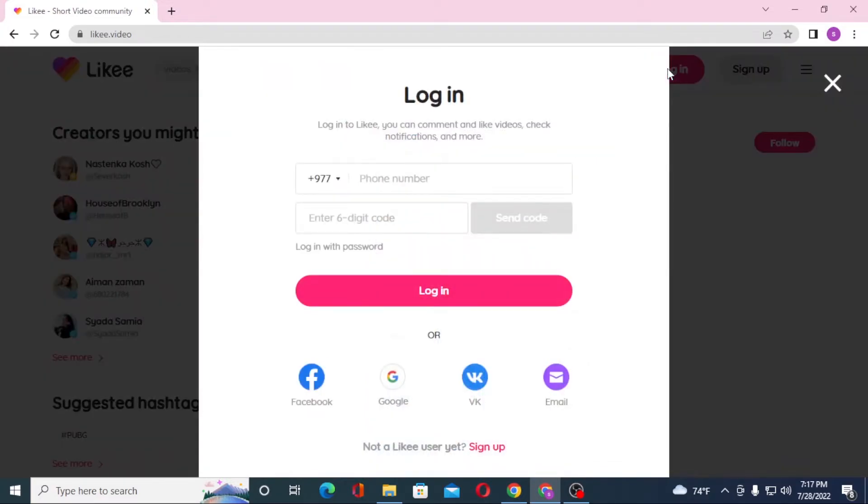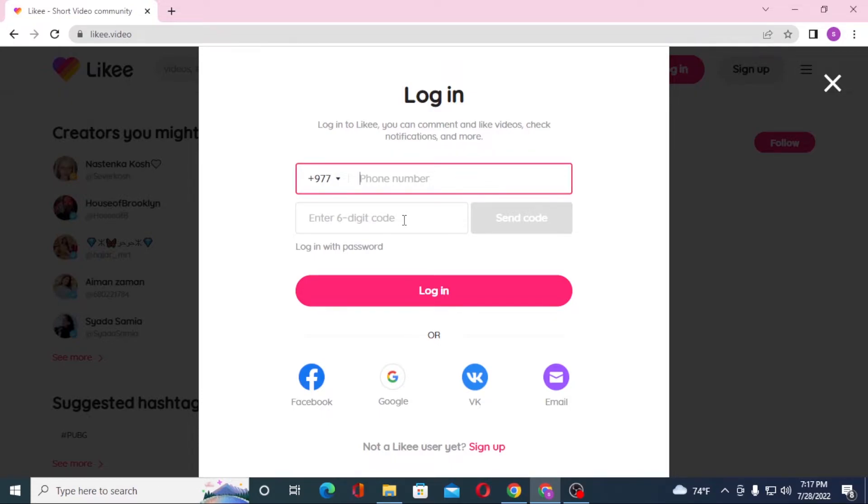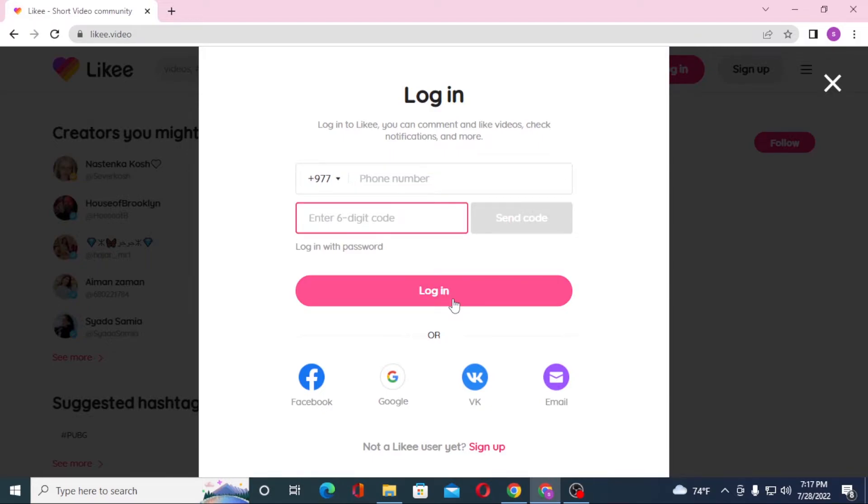On this page, if you want to log into your Likee app with your phone number, enter your phone number over here and after that click on send code. Then Likee will send you a six digit code. Enter the six digit code over here and click on login.